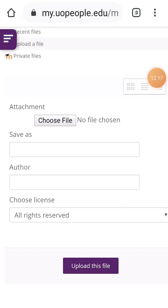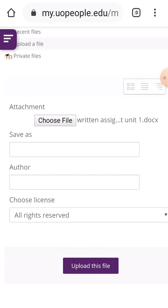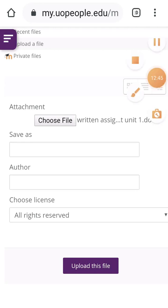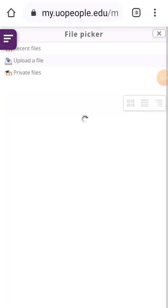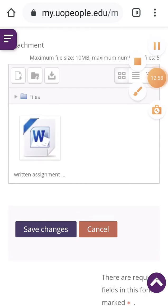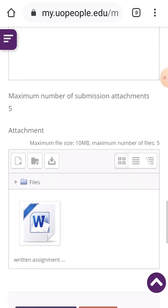Once I click on the assignment, I click on it to select it. You can see that they have written 'Written Assignment Unit 1.doc', which shows I have already chosen the attachment. I click on 'Upload This File' and you can see the file is uploading. The file is now uploaded and the title is already written.